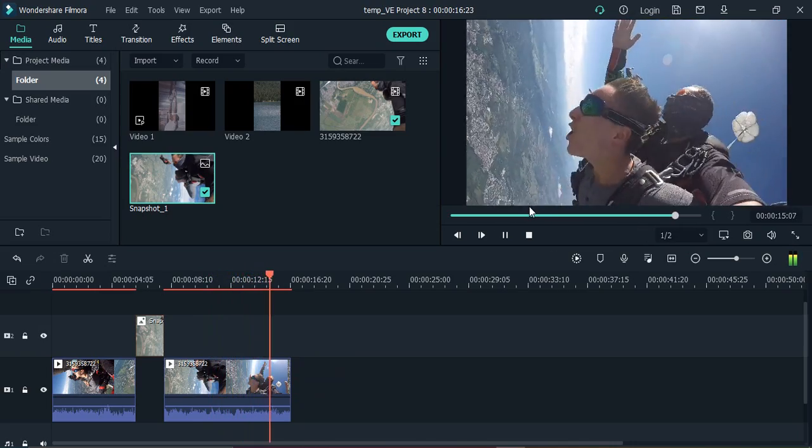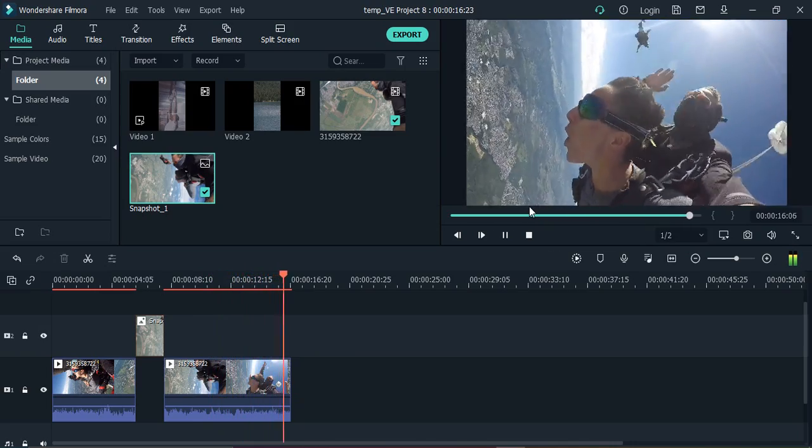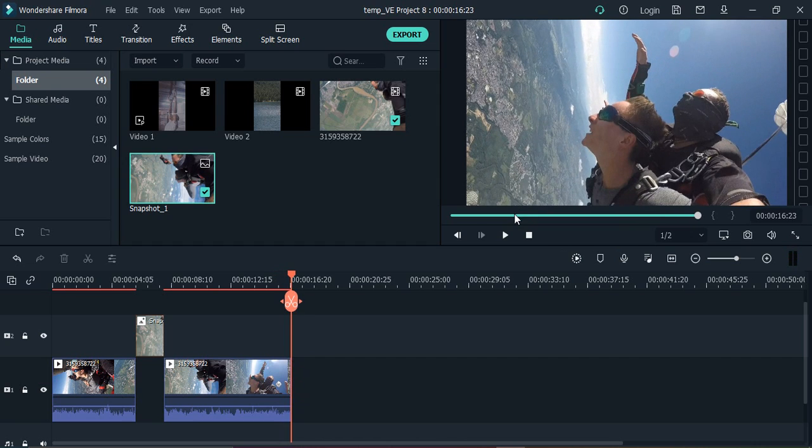That's how you freeze the frame without any bugs using the snapshot option in Wondershare Filmora and change its duration as well. That's it for this video. Thanks for watching.